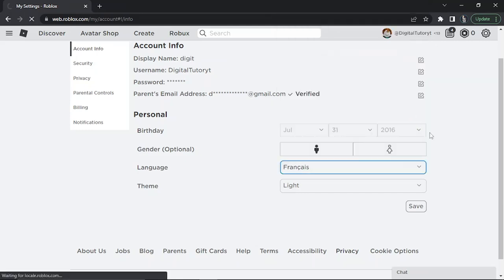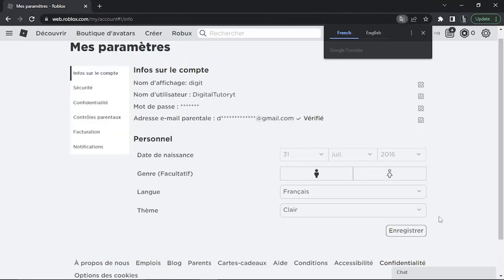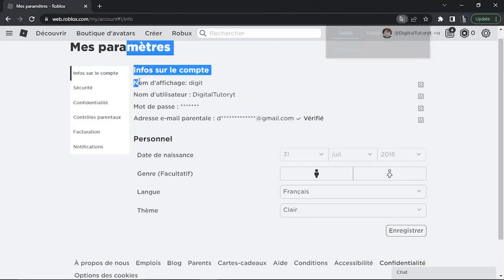Once that's done, click the Save button down here, and you'll see the language change immediately.